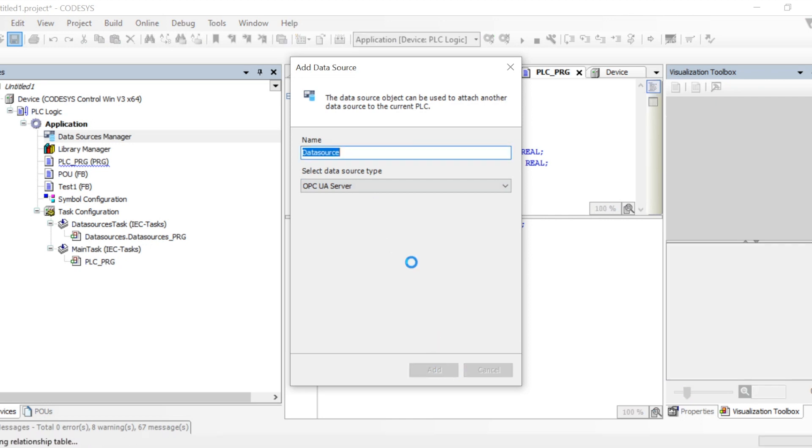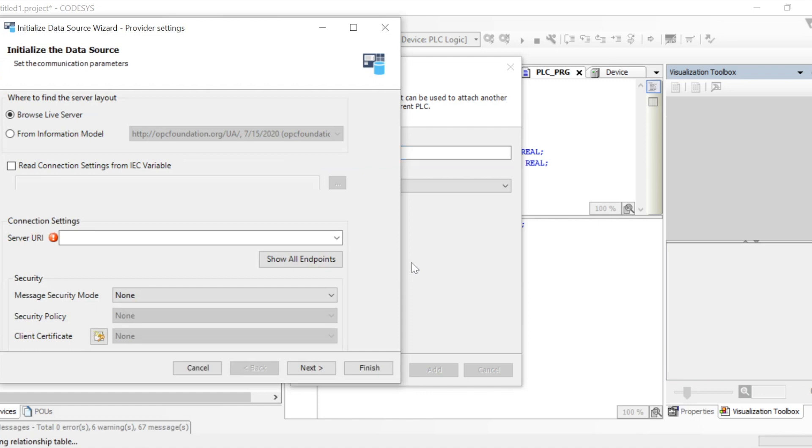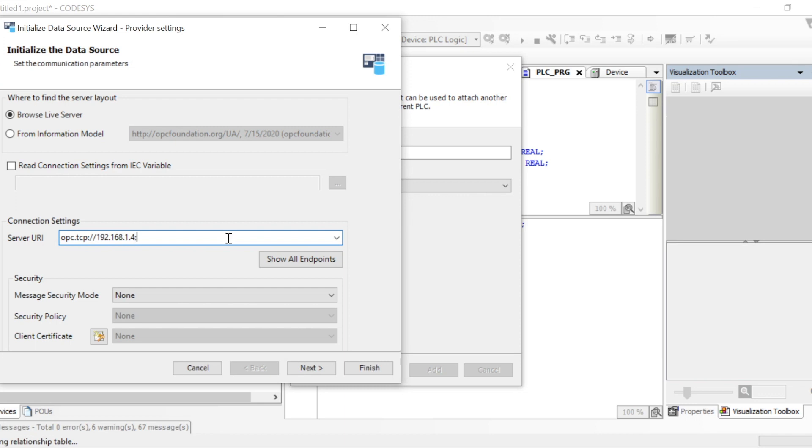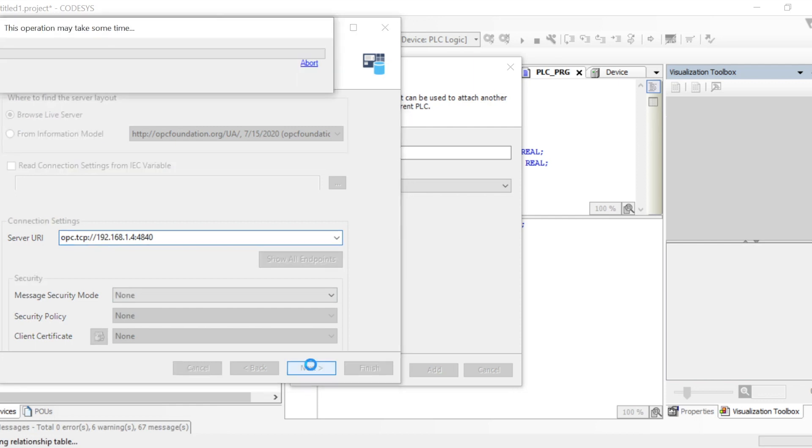When we click on Add, it will take some time to load the Data Source Manager for the OPC UA server window. Here we need to provide the server URI, which means from which server we want to connect. We give the URI link: opc.tcp with the IP and port number. We can also set the security pattern, then click Next.